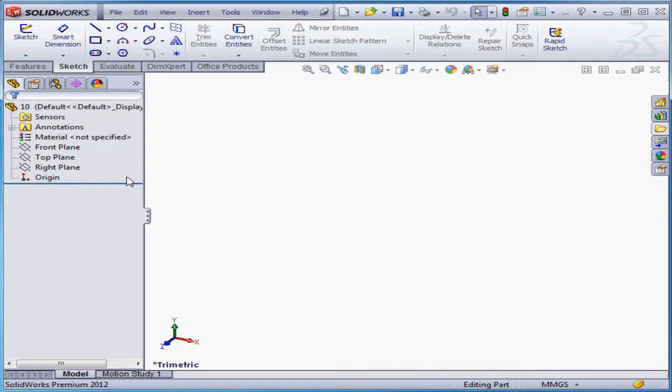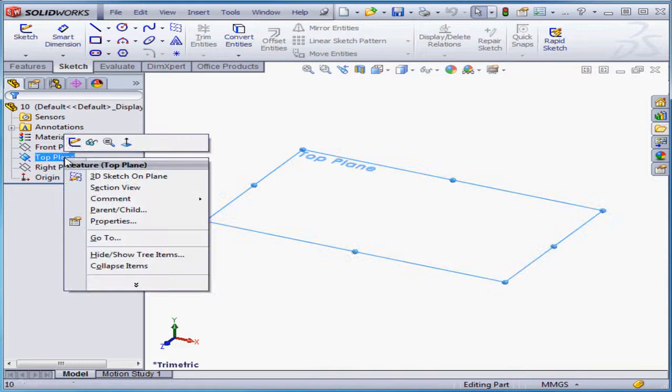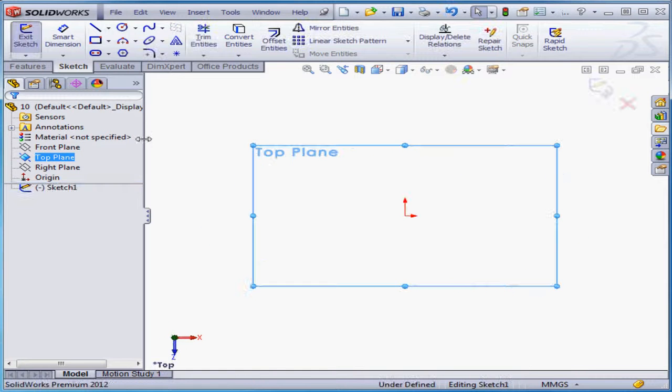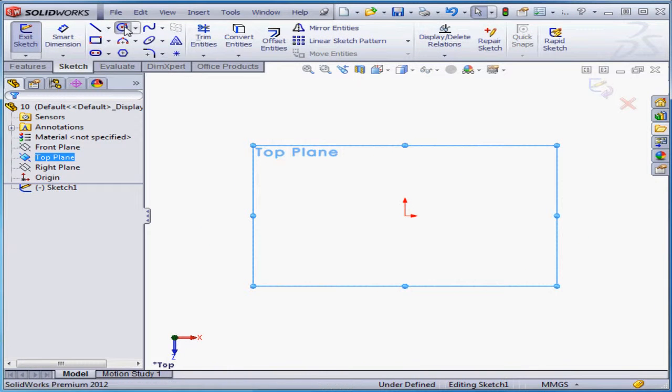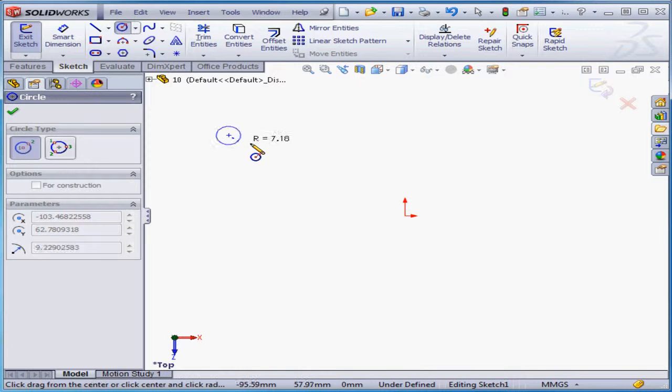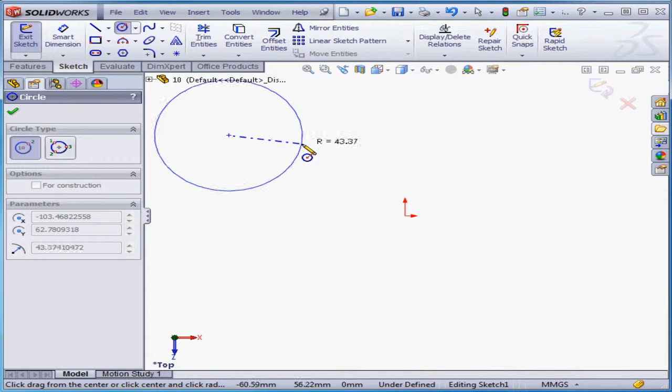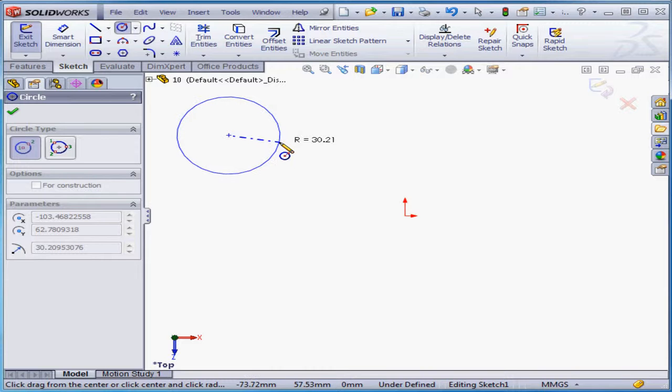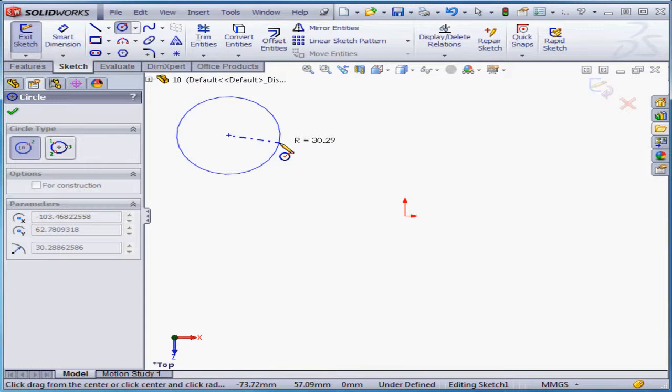Welcome to our lesson about dimensions. Let's start by creating a sketch on the top plane. Now I'm going to activate the circle tool. Let's place the center point. As you see, I've got the feedback that displays the radius of the circle. Now this is just a guide. It gives me the approximate size of my geometry.